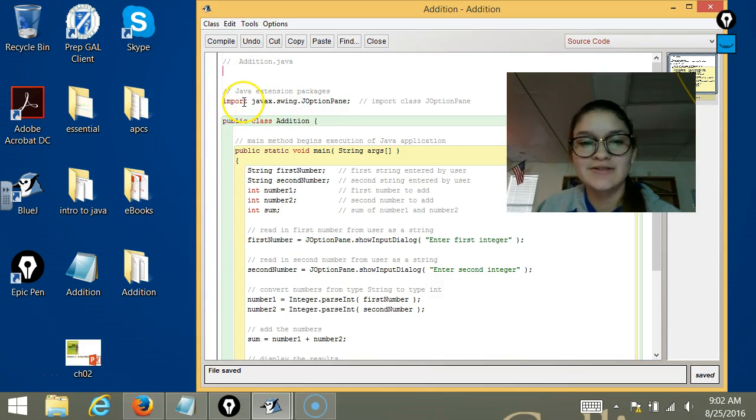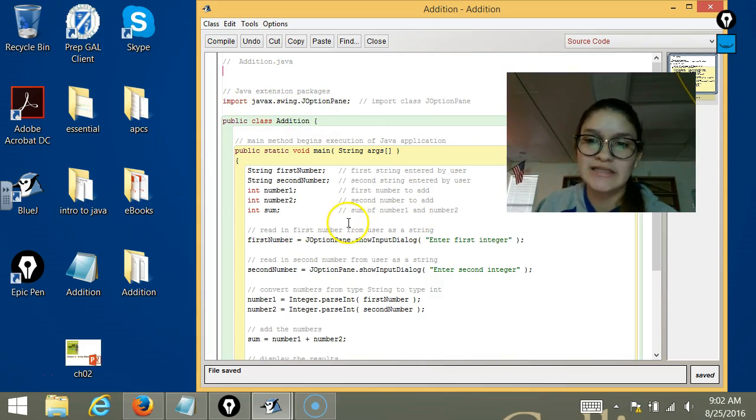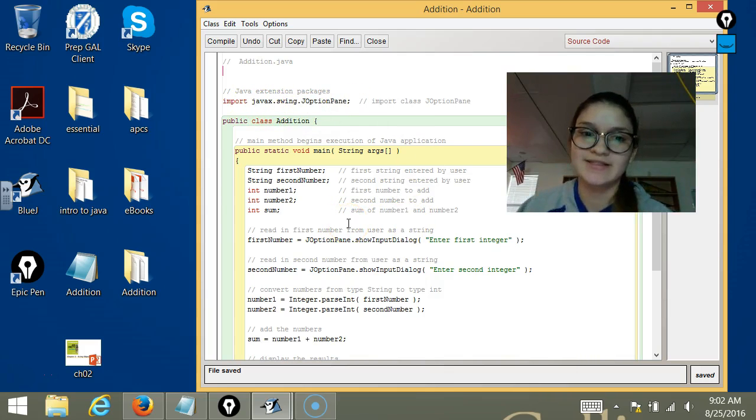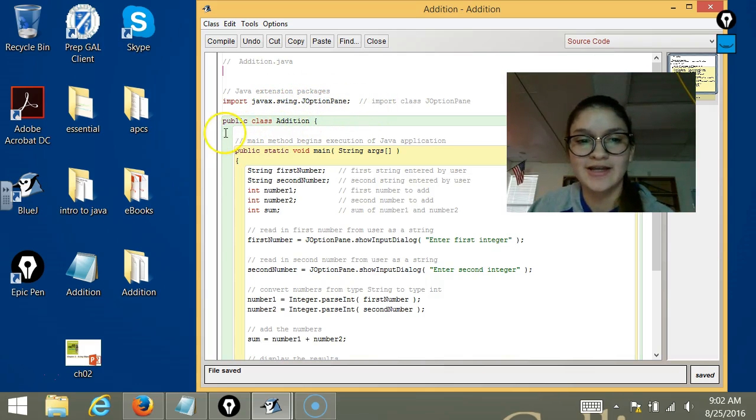The first thing we do is import the JOptionPane, which we're going to use later. It's going to prompt something to the screen, so we need that library.